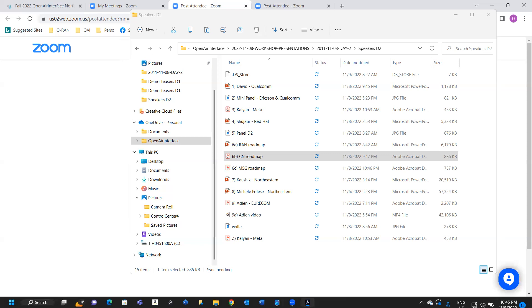So for the current implementation status of our 5G core network, you can see here is a very high level figure to show all the components of our core network project. We are very happy to announce that in a couple of days we will release 1.5.0 of the OAI core network release.